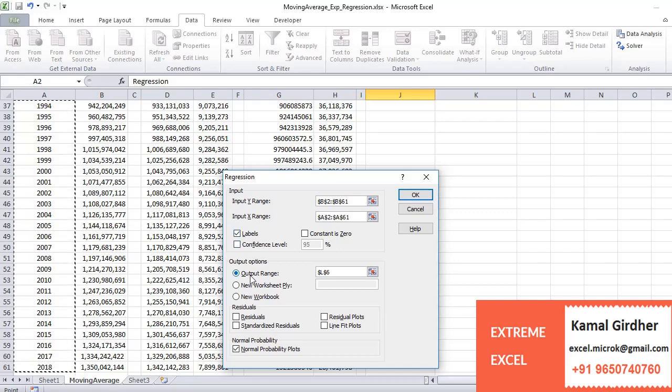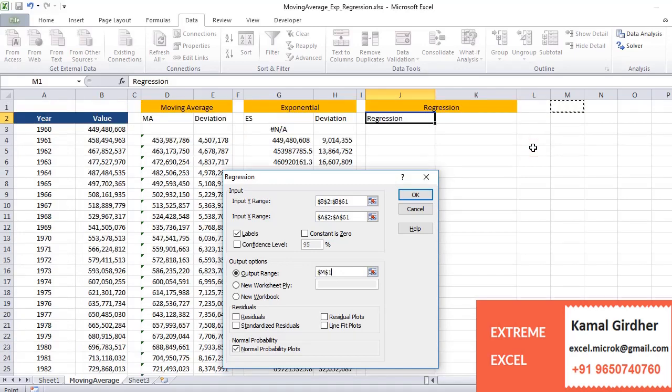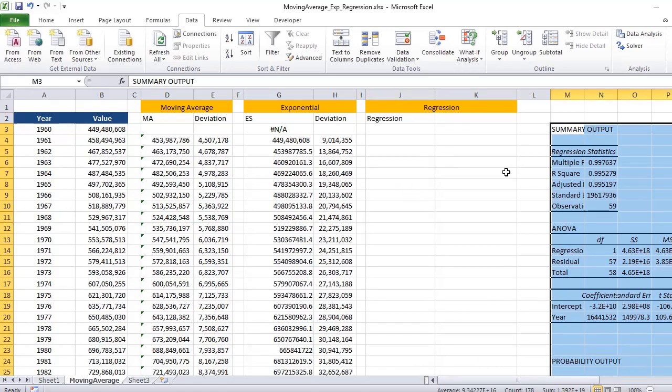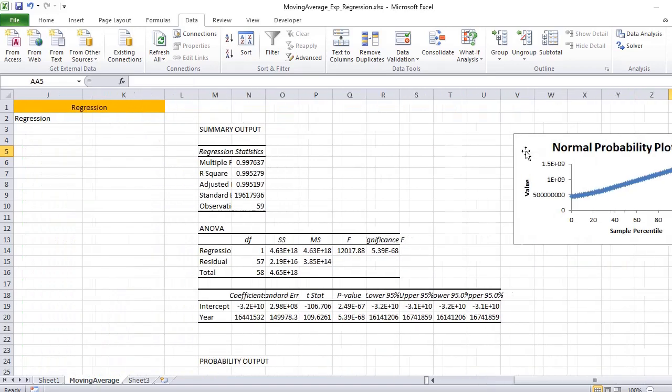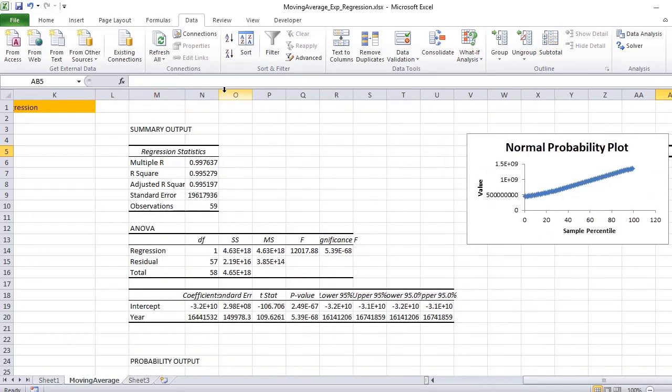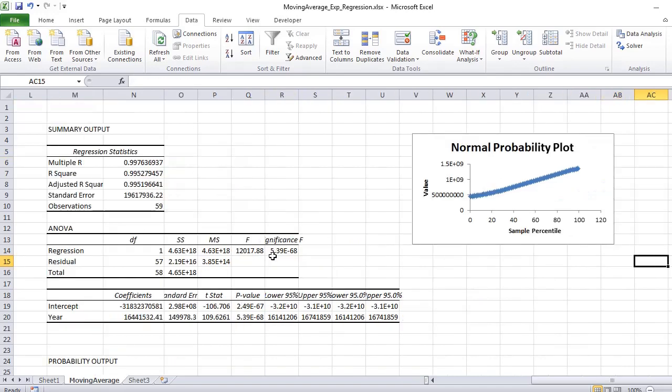We'll select the labels because we have also selected the labels while putting the data, and let us put here some cell, let's say M3 or M2, wherever we can plot the data. It is also going to plot a normal distribution curve if we select the option.